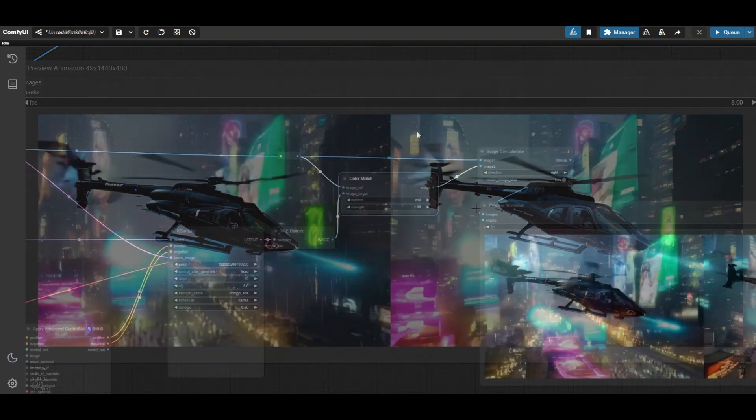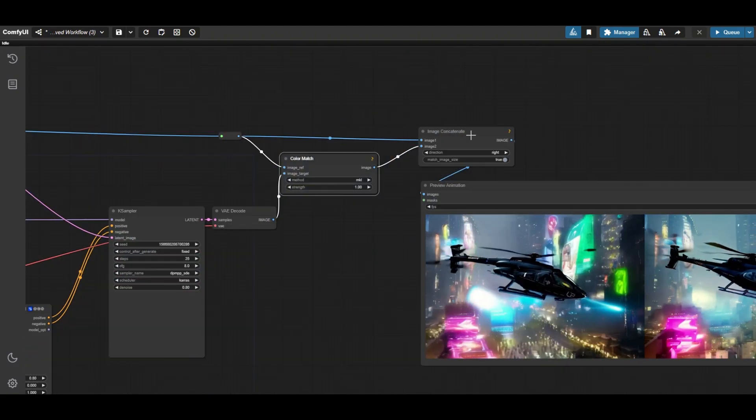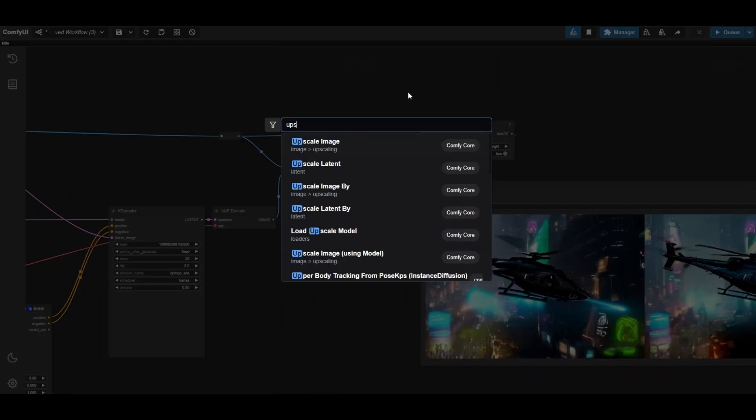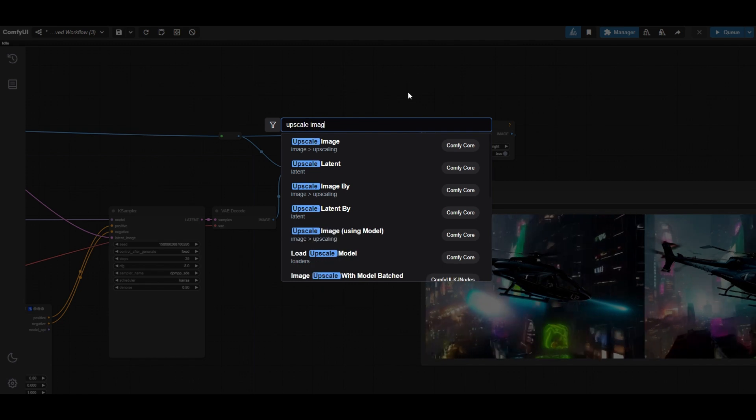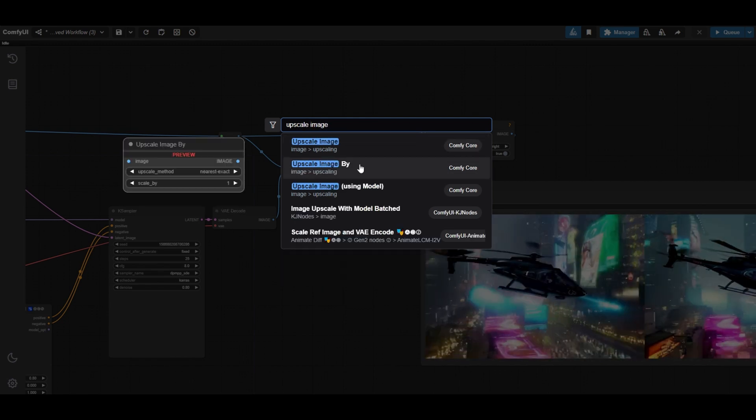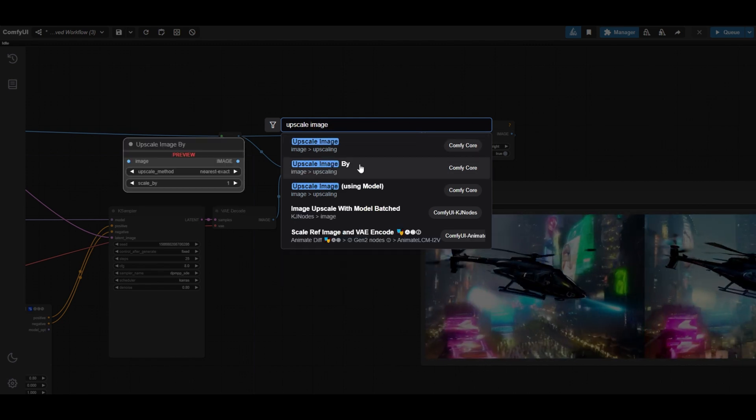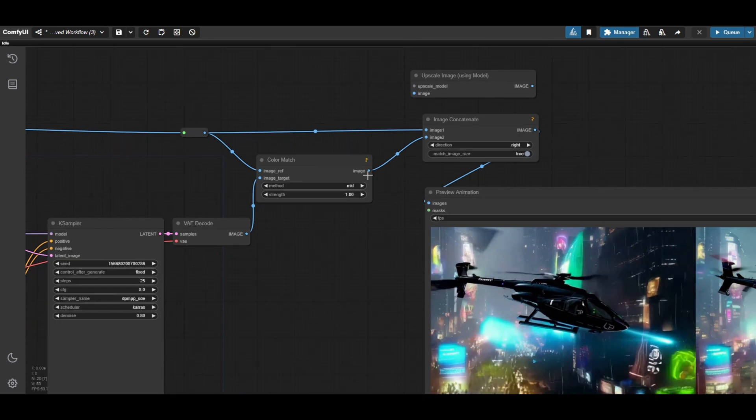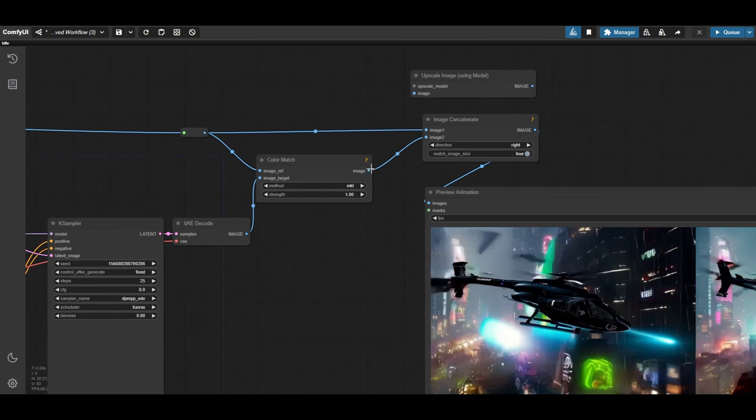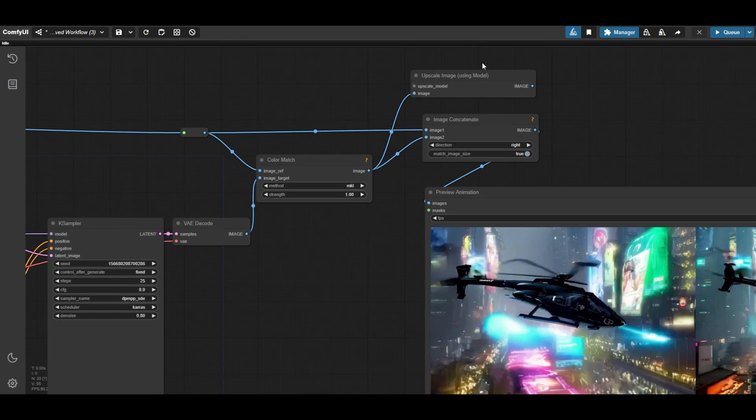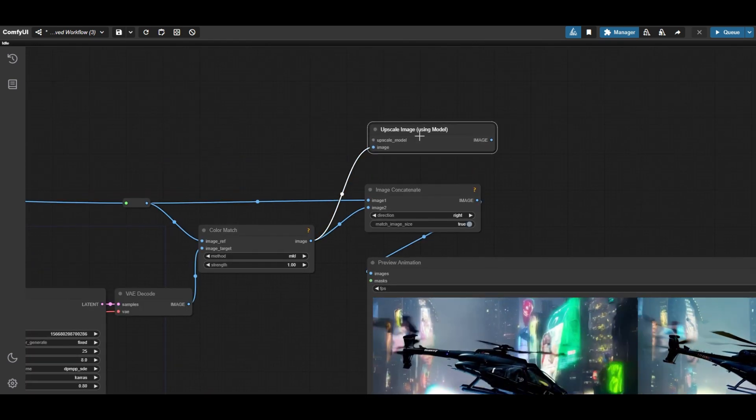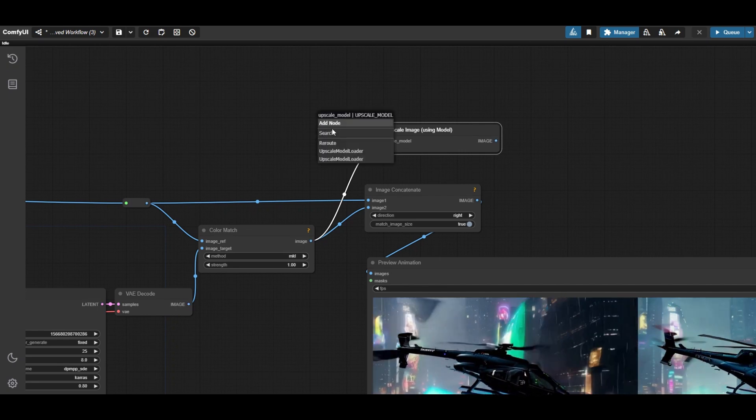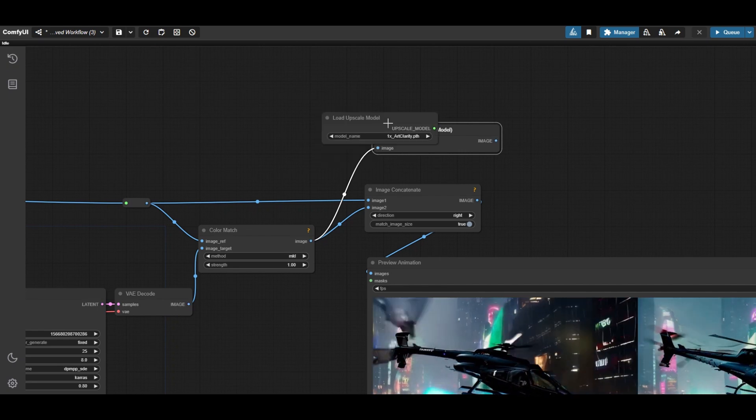If you are happy with the results, you can apply upscaling and frame interpolation. Connect the video frames to an upscale image using model node and this to a load upscale model. We use the real ESRGAN X2 model, but you can also use even higher resolutions.